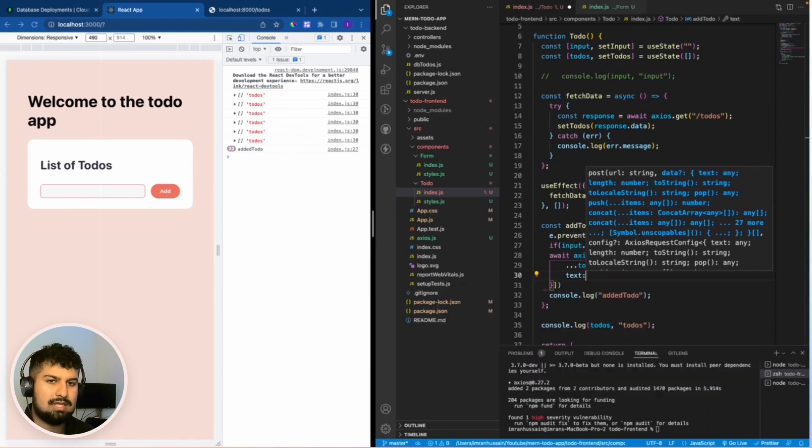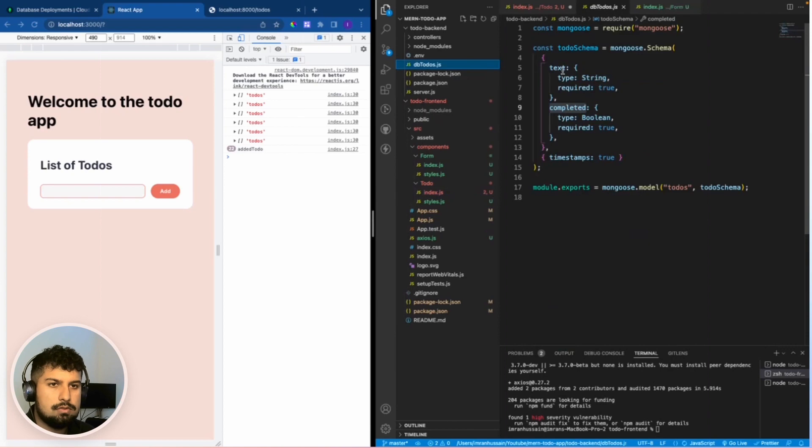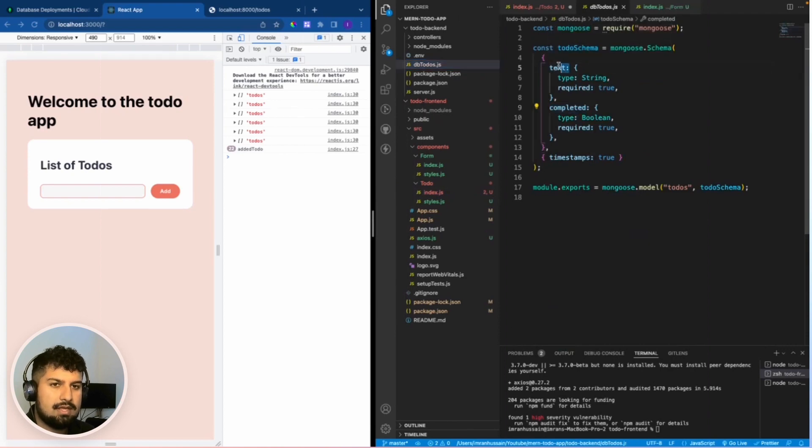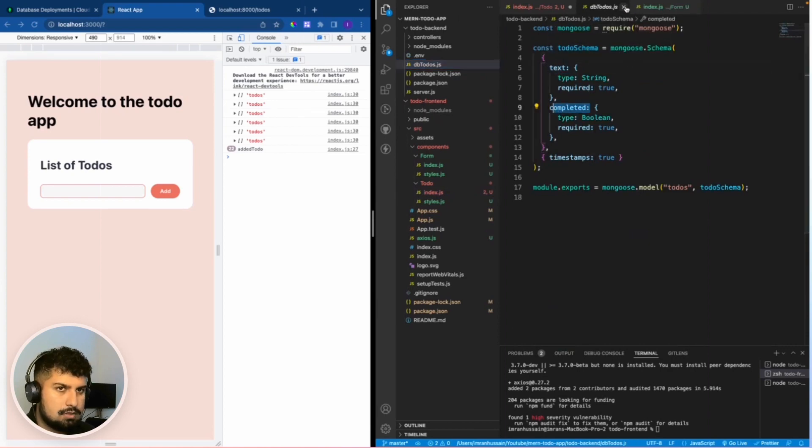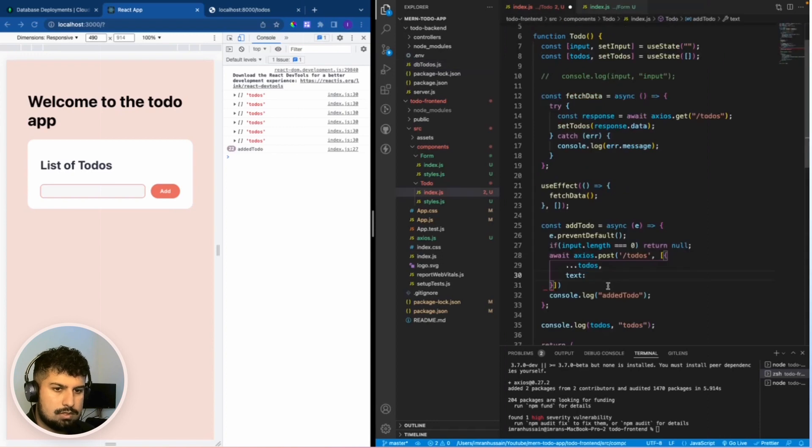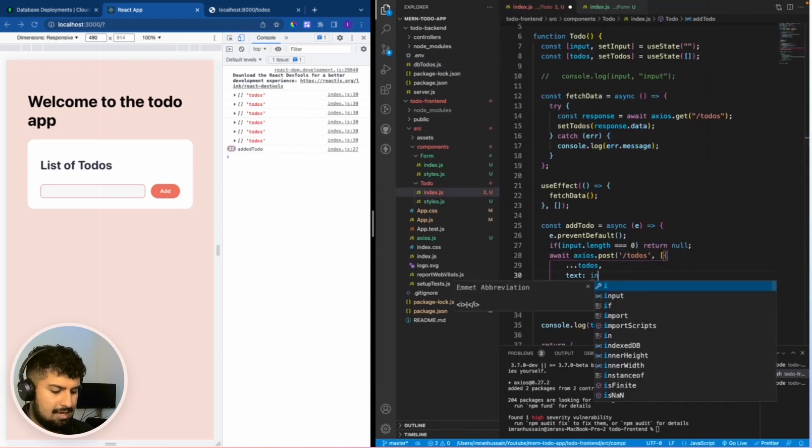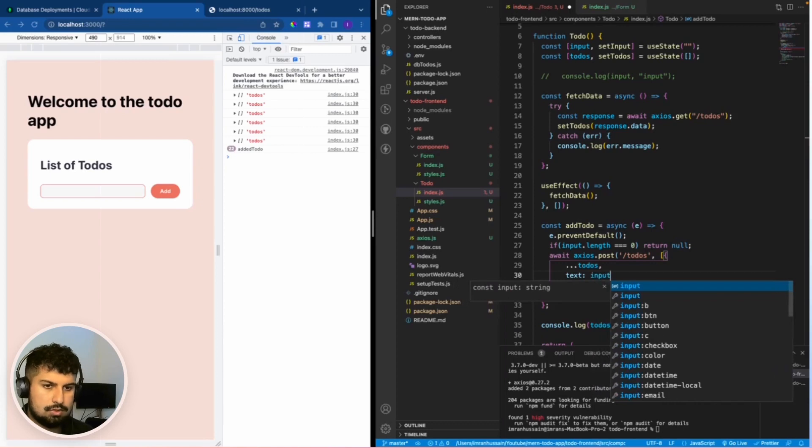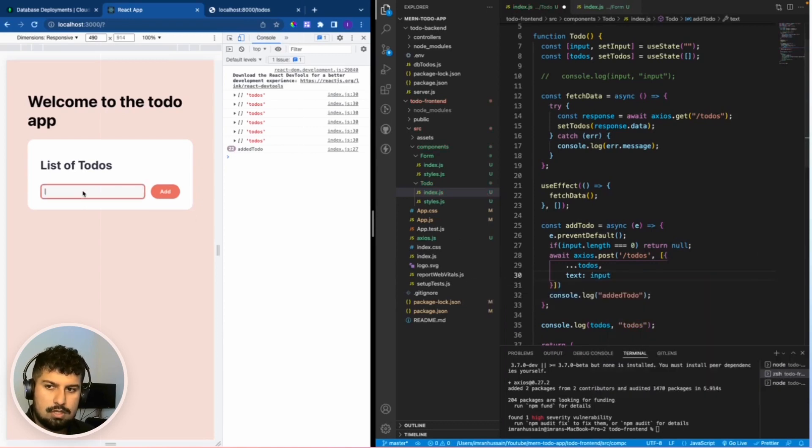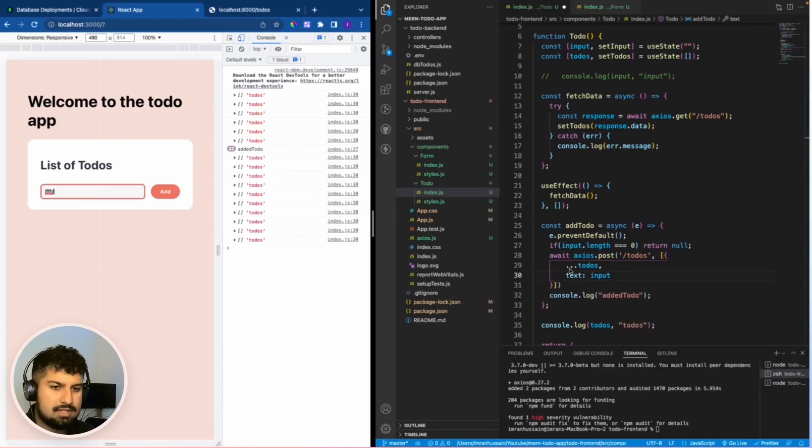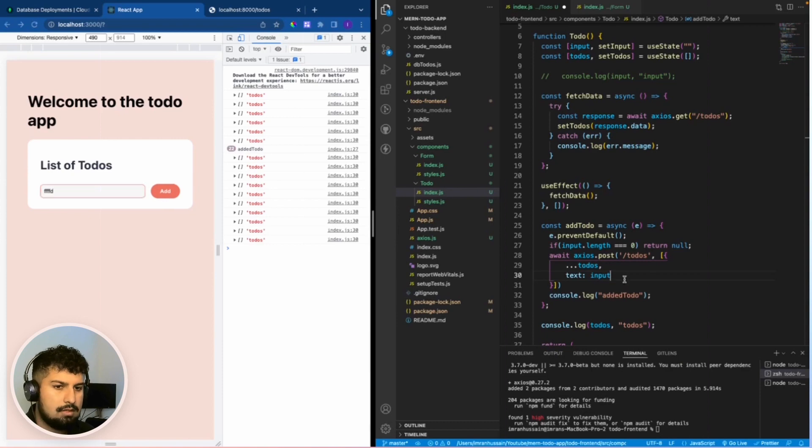Then the text, so if we go into our schema, on our to do's here we have a text field and a completed field. So what we want to do is the text is going to be the input, so the state of the input. When we type we have the state of the input here.